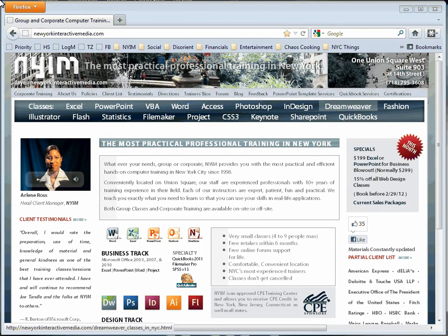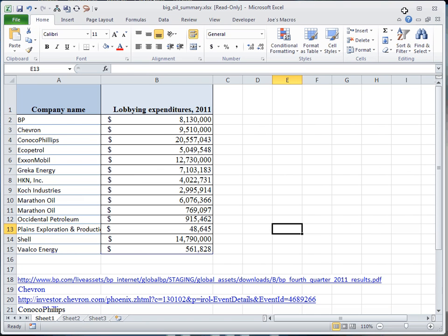Welcome to NYIM Training, consistently rated the highest quality, most practical Excel training in the metropolitan area. Our trainers bring a minimum of 10 years expert professional training experience, along with big smiles and lots of patience.